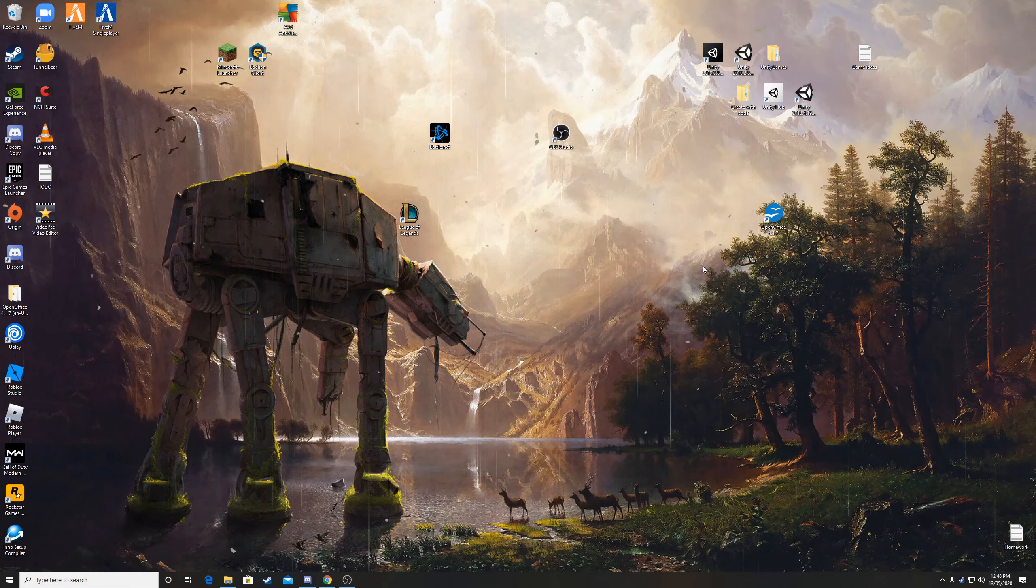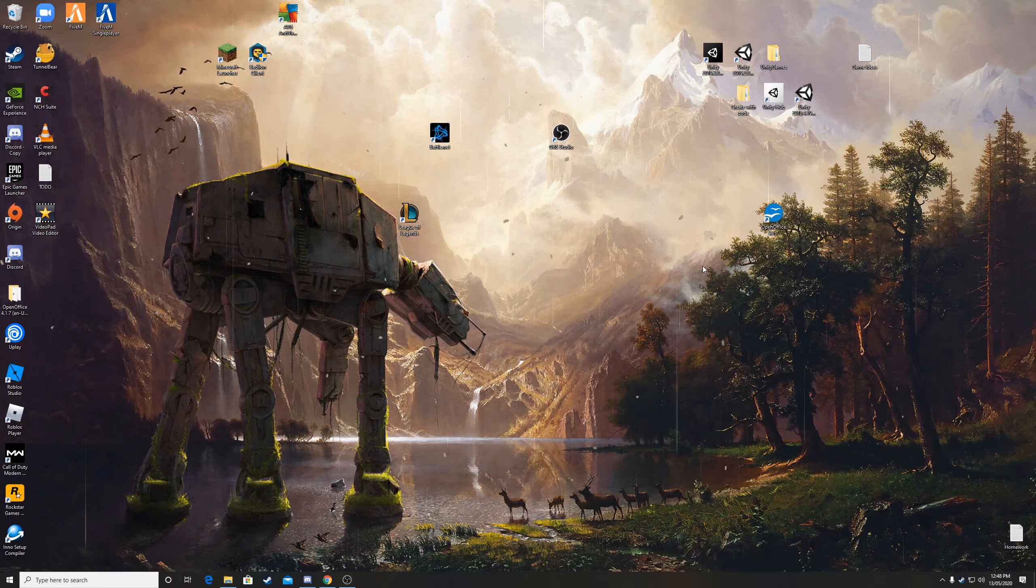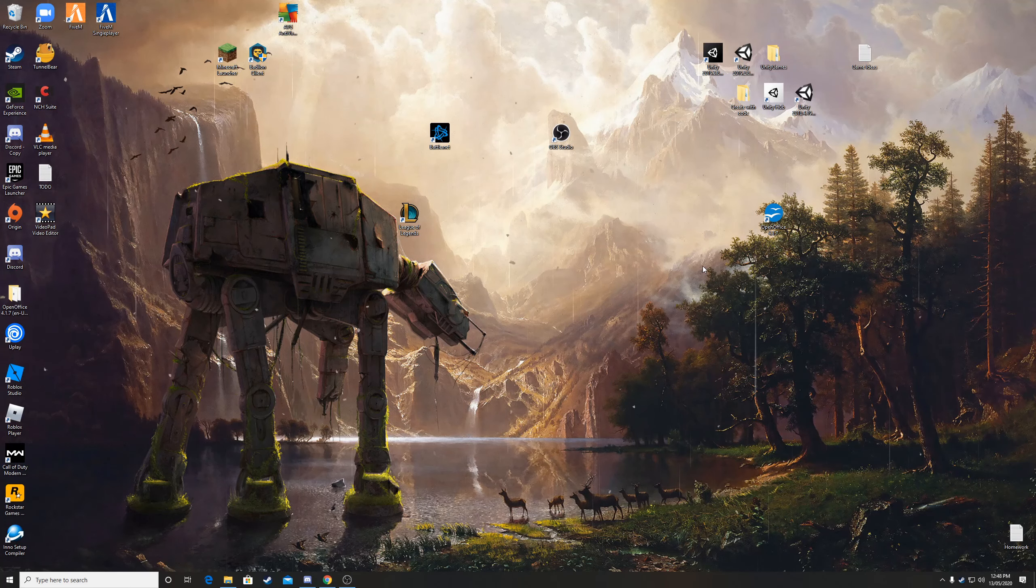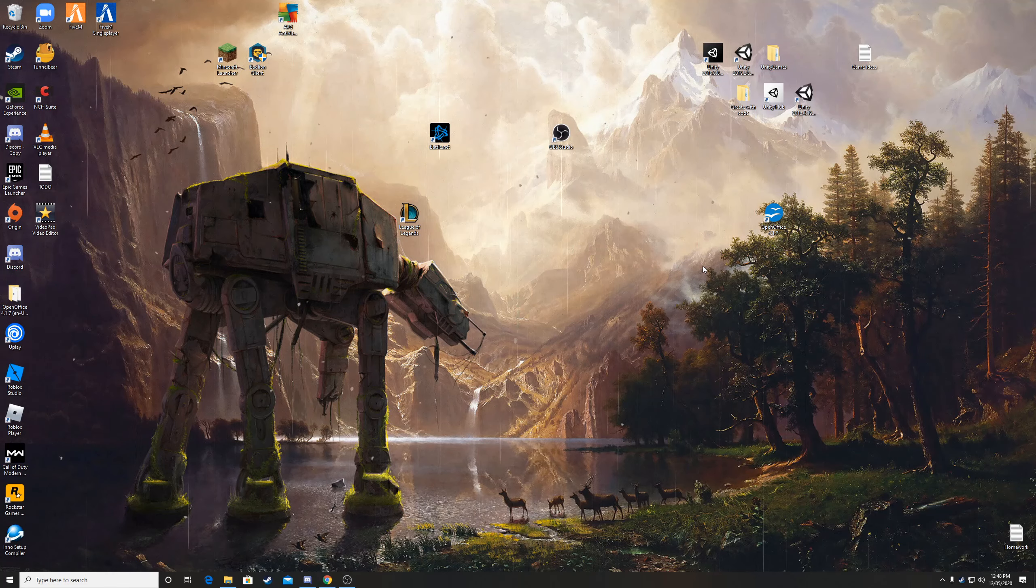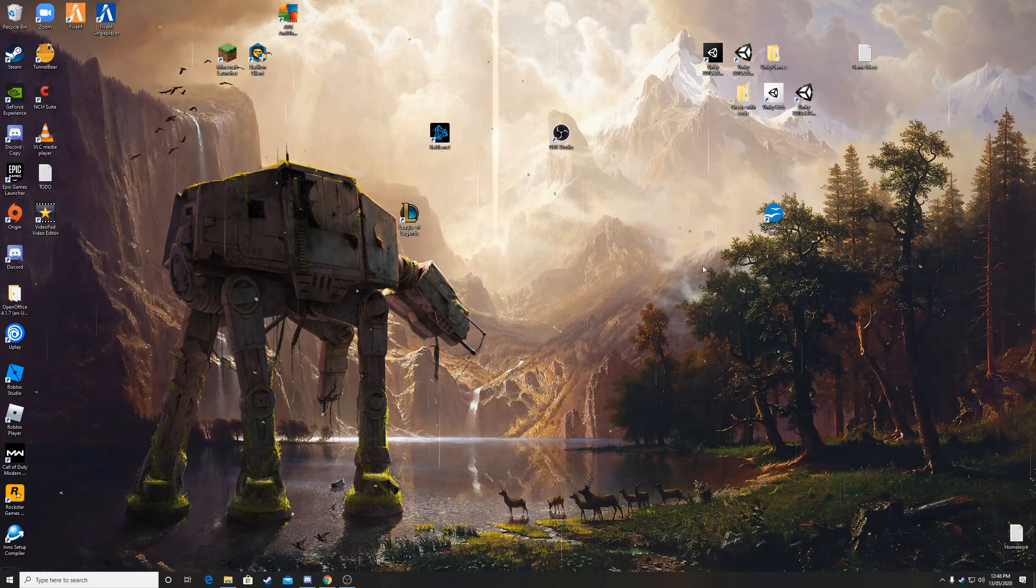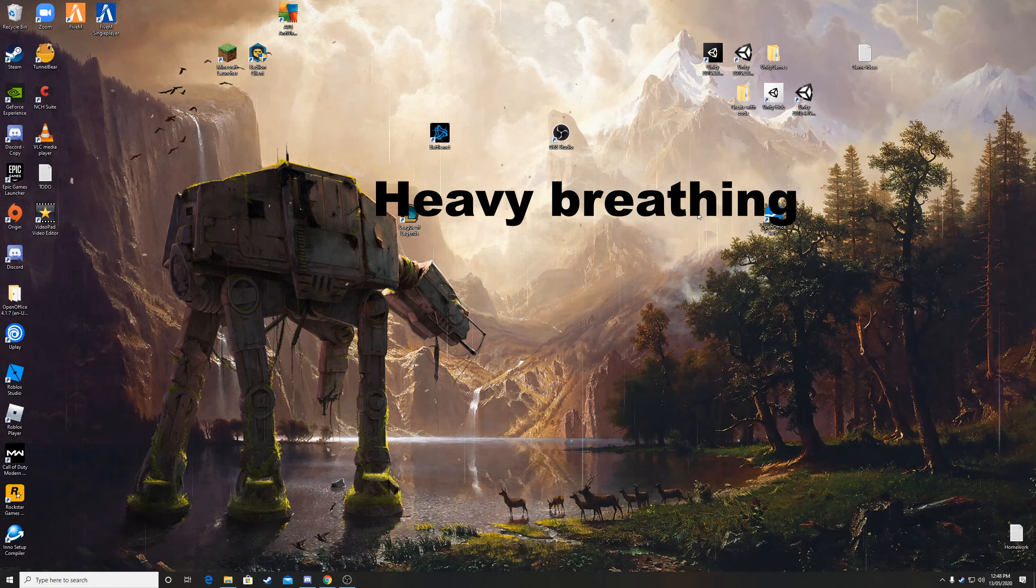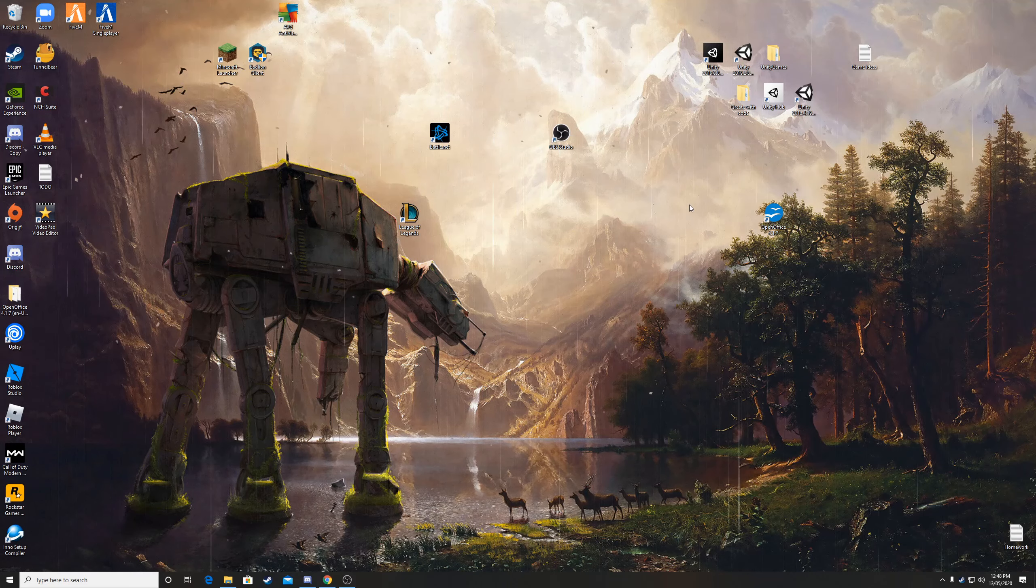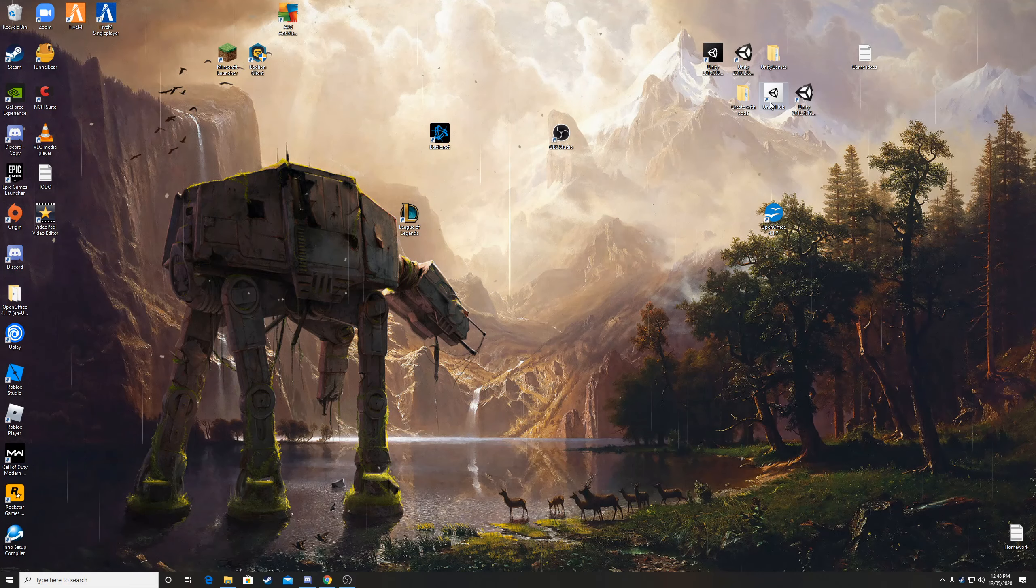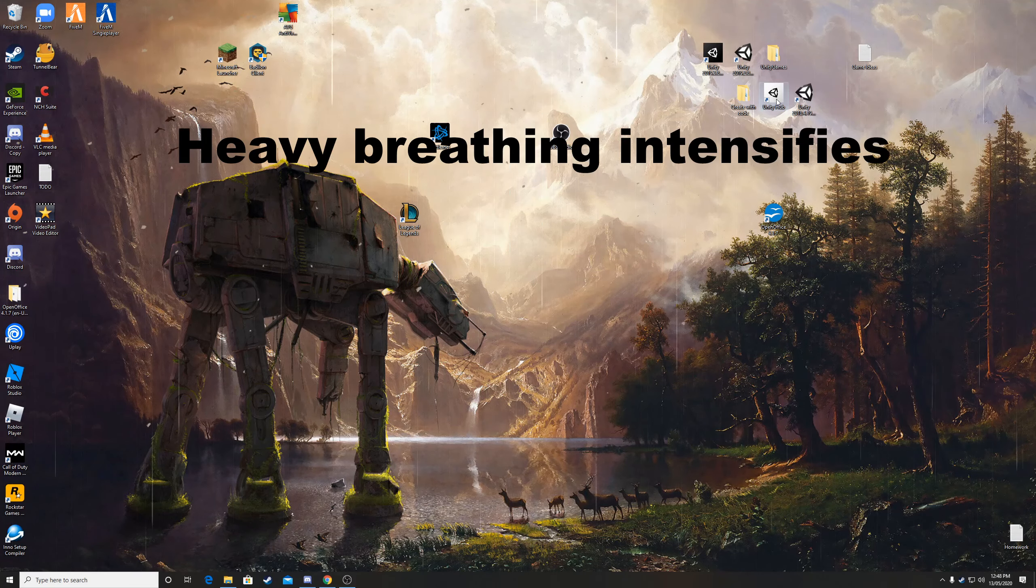Yo guys what's up, so today I will be teaching you guys how to start your own project in Unity. If you've watched my previous video you already have Unity Hub installed and you are ready to go.